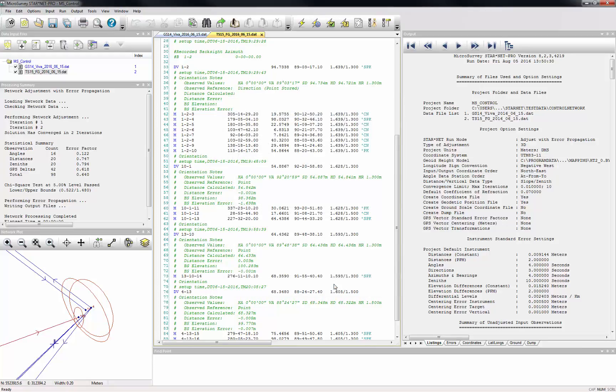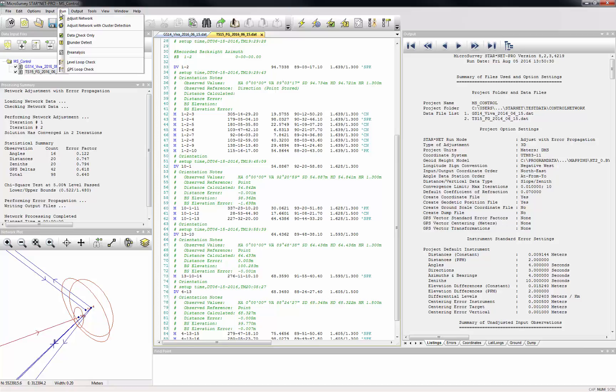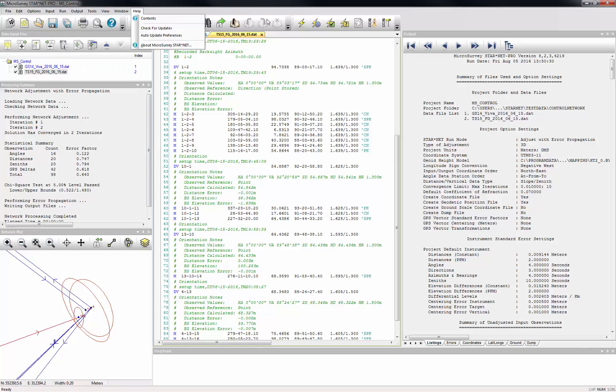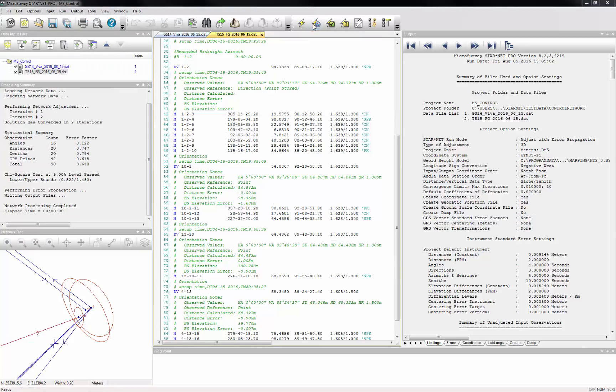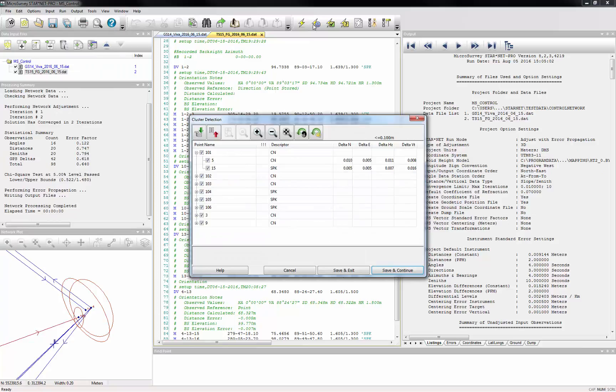The Adjust Network with Cluster Detection command can be started from the Run menu or toolbar. It will go through a complete adjustment running through all iterations to converge at a solution, just as if you had run the Adjust Network command.